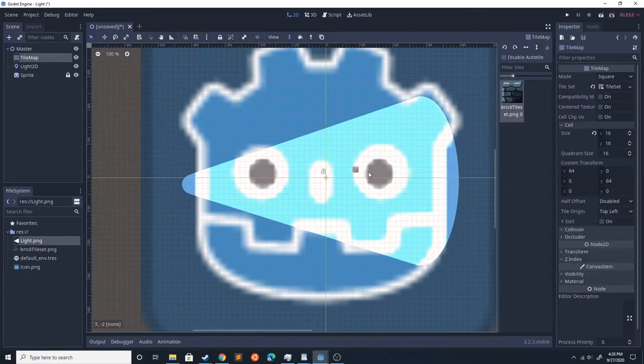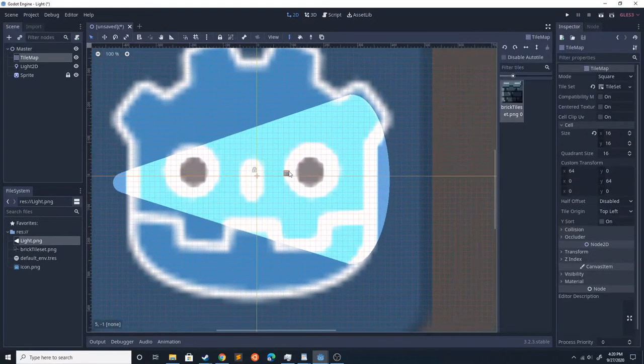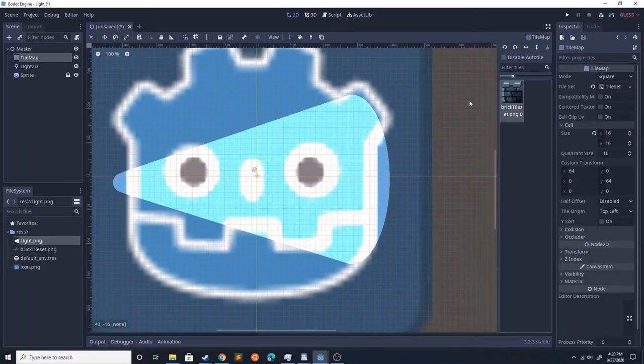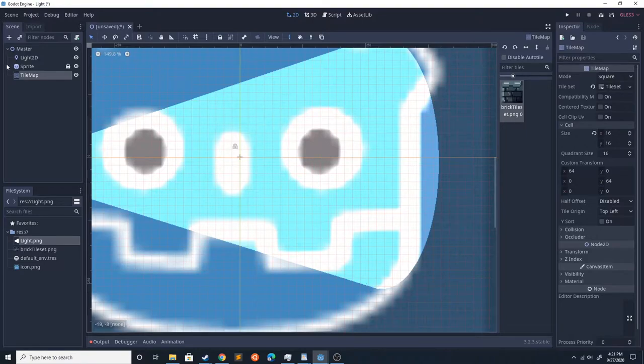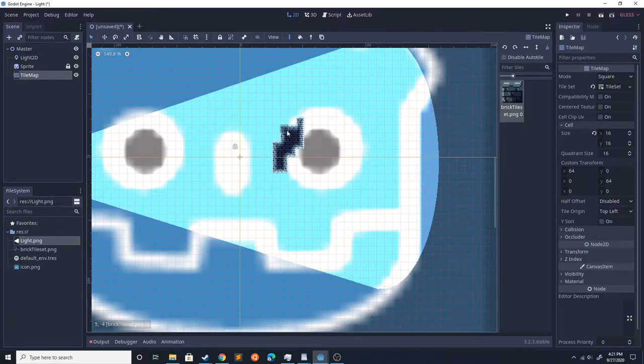Next, we're going to want to make it so that there's some tilemap that can exclude some light. Make sure your tilemap is lower down than the sprite so you can actually see it. I'm going to go ahead and start drawing.